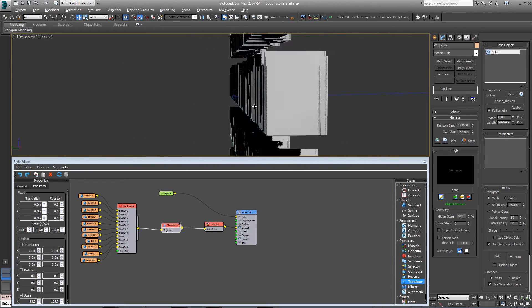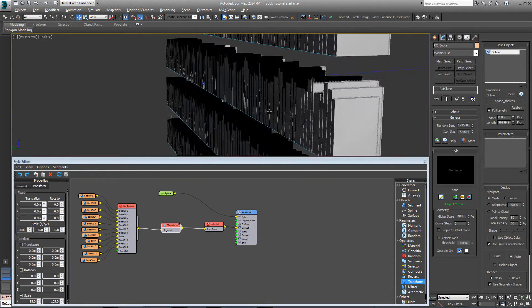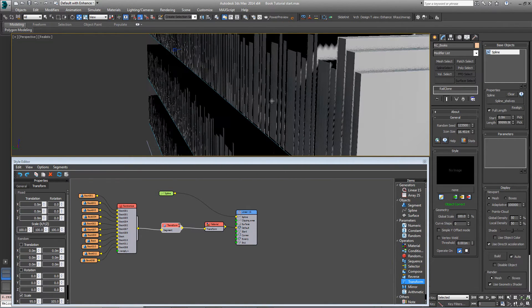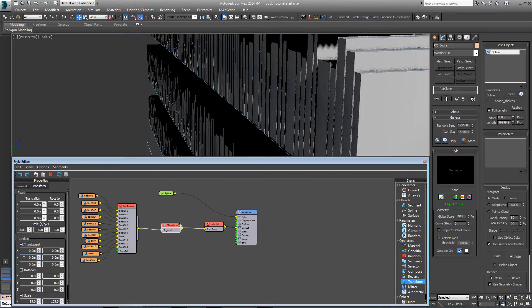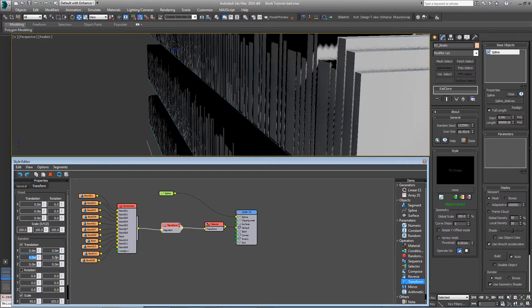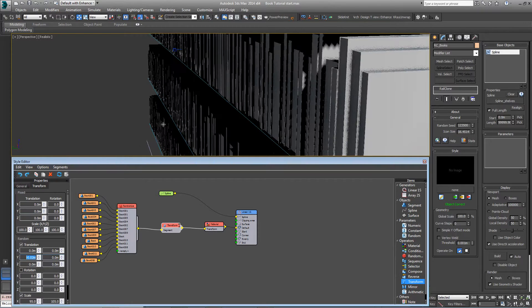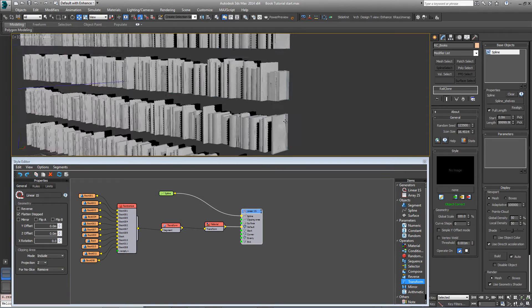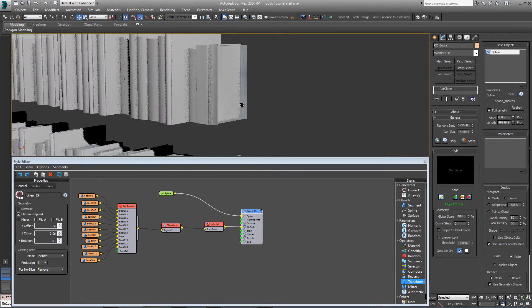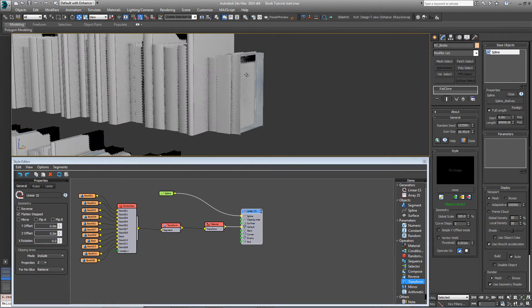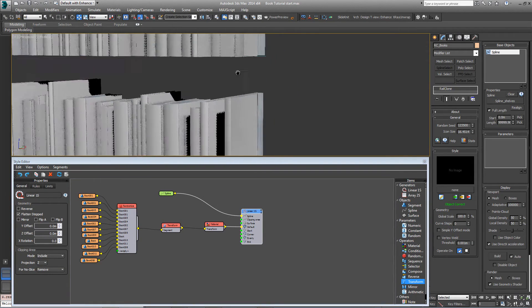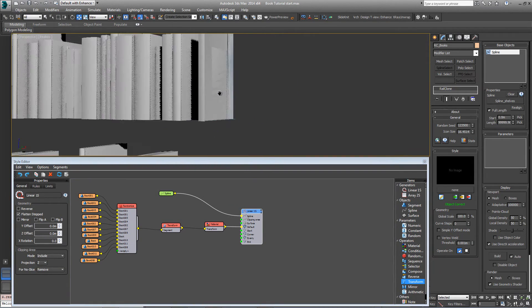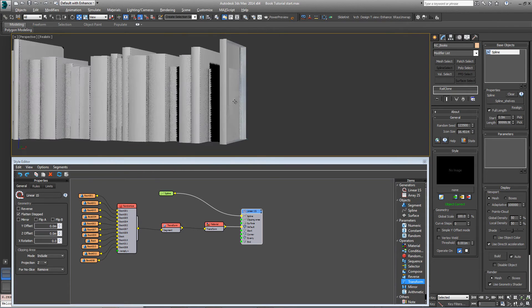We could also push the books randomly away from the back of this spline a little bit so that they move back and forwards by turning on translation and changing the Y value here to say negative 0.02. If we come over to the linear array and just have a look at what's going on at the end here, you can see the books all being sliced off so that you can see inside them. That's not really desirable.